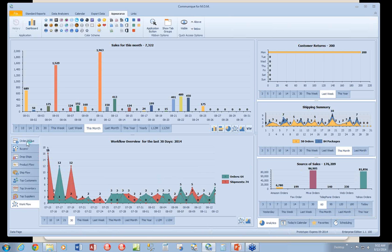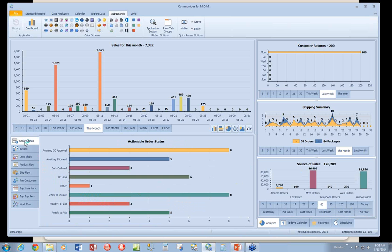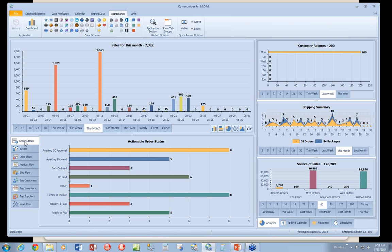These dashboards over here will start with the order status. It deals with the actual order statuses that you have in MOM. So listed here would be the number of orders for each of these statuses.